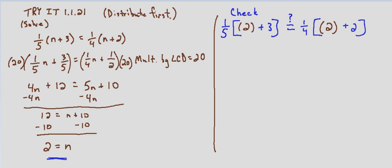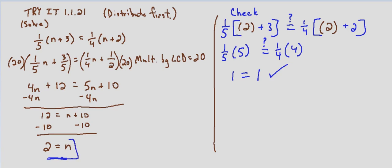We'll go ahead and simplify what we have inside the parentheses first. So does one-fifth times two plus three is five, does that equal one-fourth times two plus two is four? And indeed, we end up with one equals one. A true statement when we substitute our solution, which verifies that n equals two is the solution to our equation.